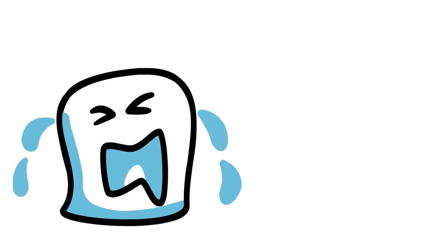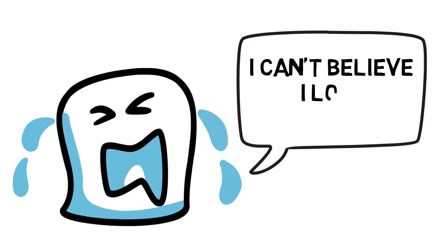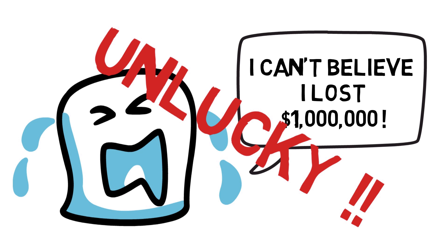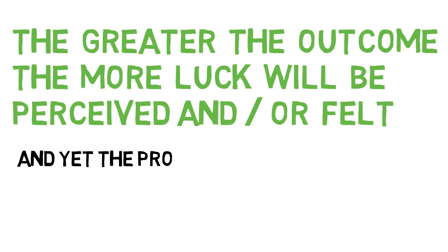Accompanied with the loss is the frustrating and gut-wrenching feeling of being unlucky. That's because the greater the outcome, the greater luck is perceived and or felt. And yet, the probabilities never changed.